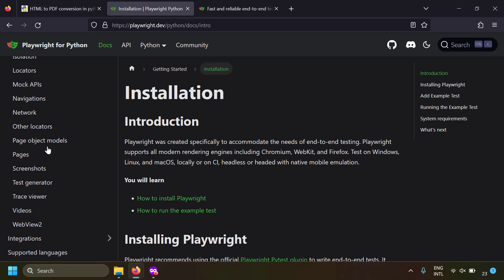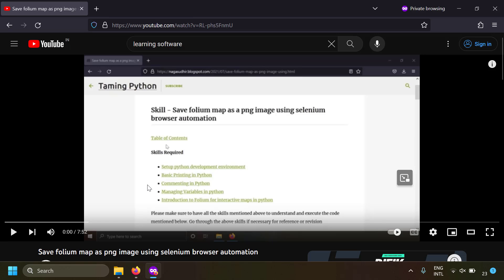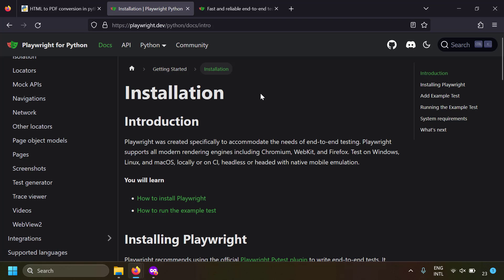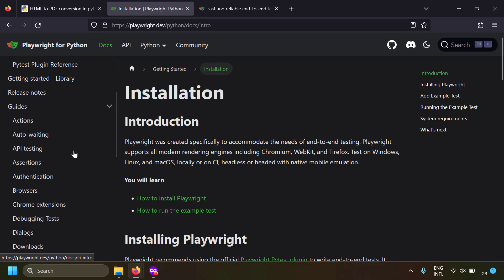There is also a Python module called Selenium for browser automation, and I've already made a video on that to save a browser window as a PNG file — you can check out that video and I'll leave the link in the description. But this time we are using Playwright because the API is more simple and Playwright can use multiple browsers very easily.